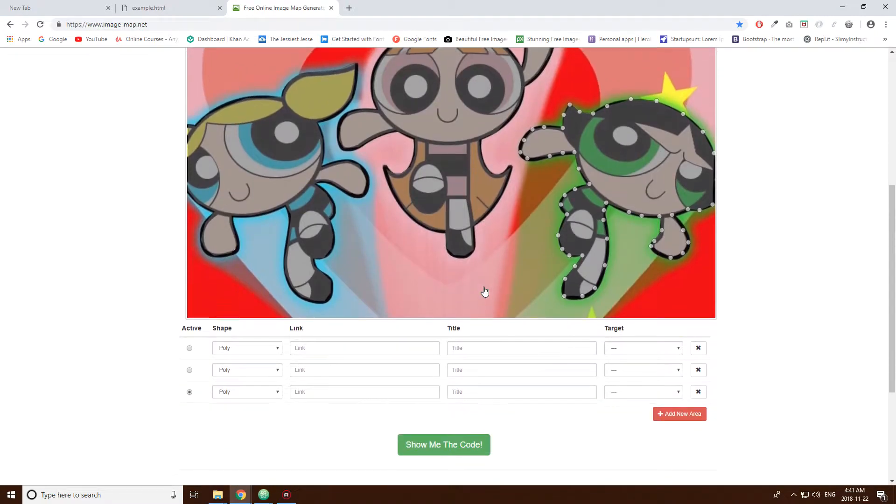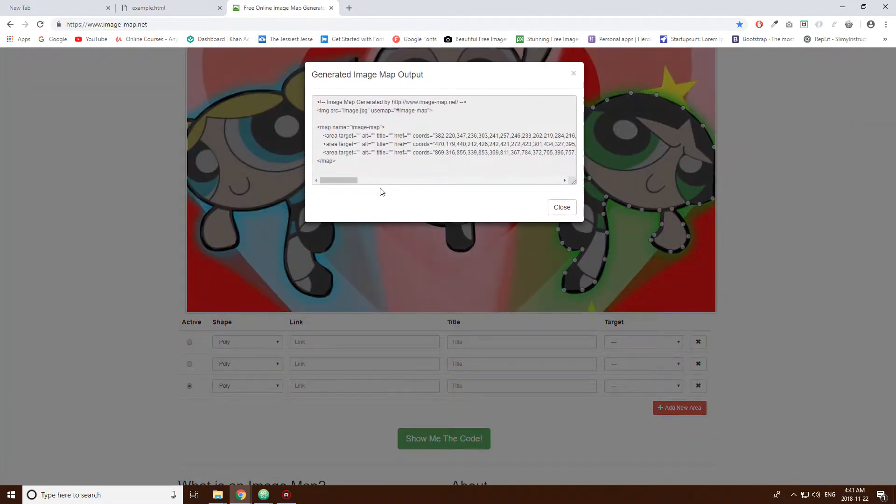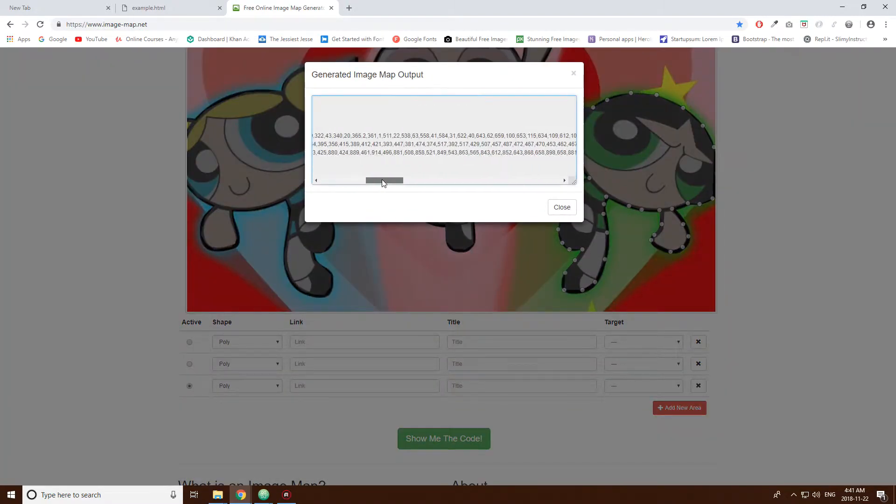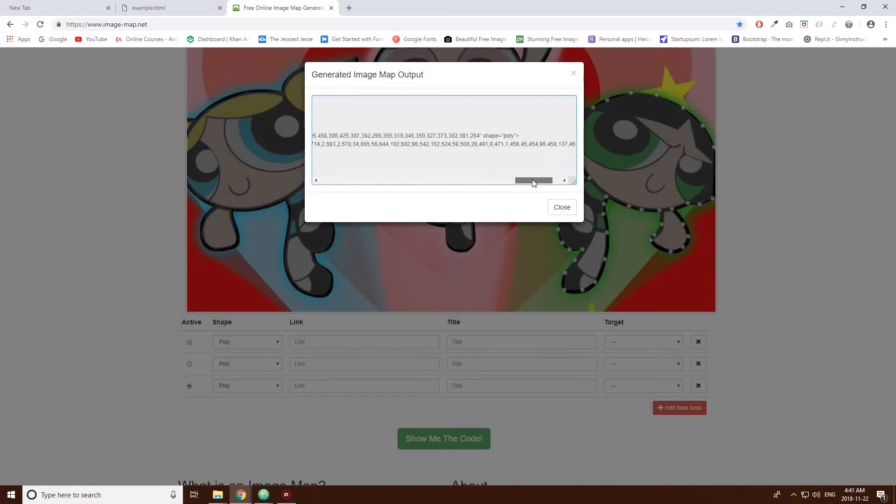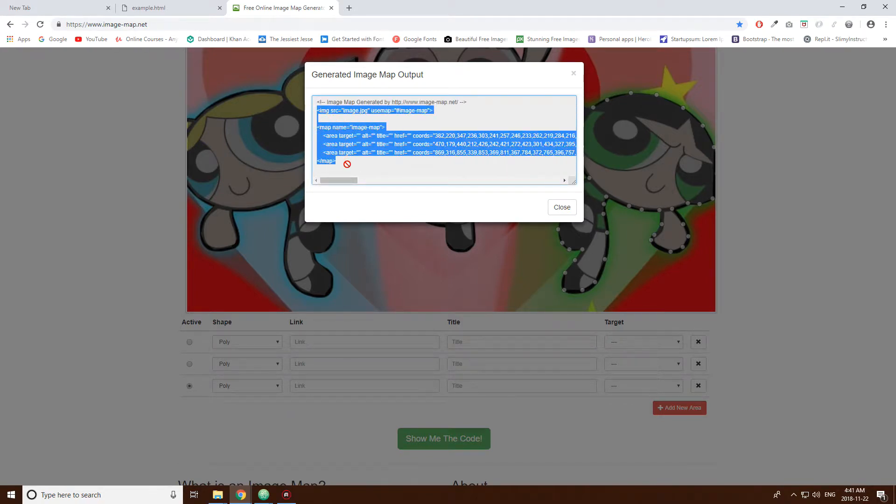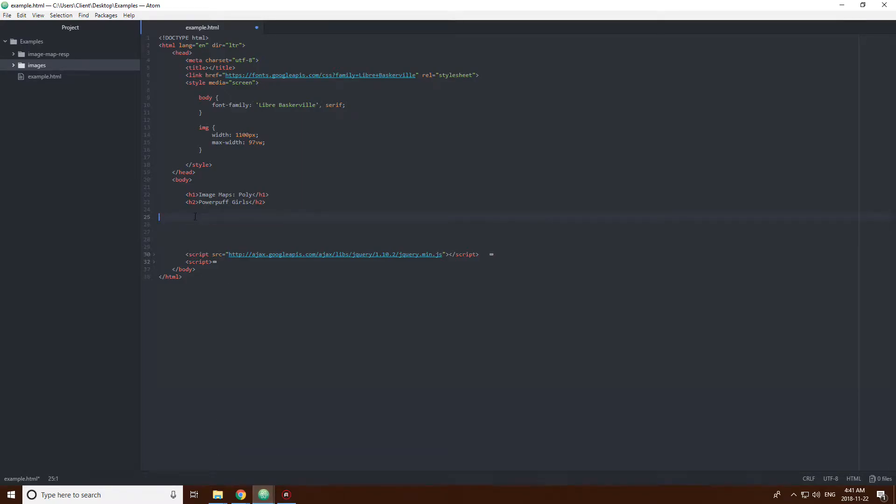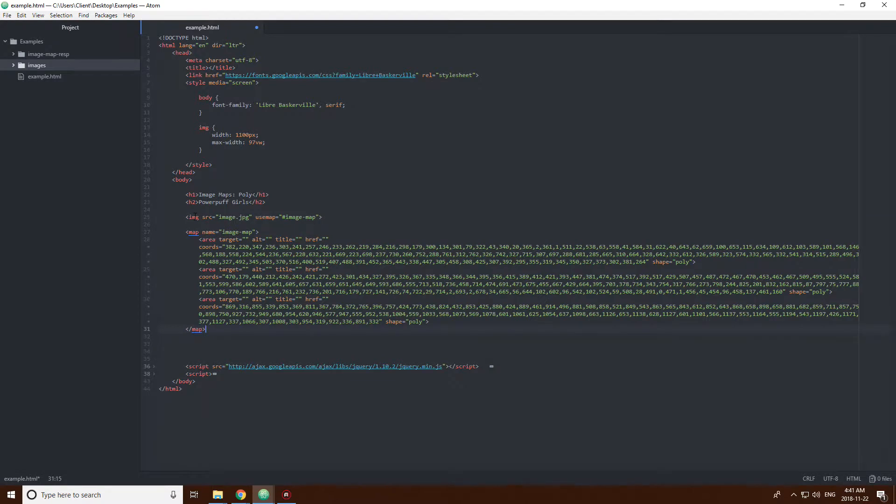That looks good to me. Look at this code though. Look at all those points. It's intense.